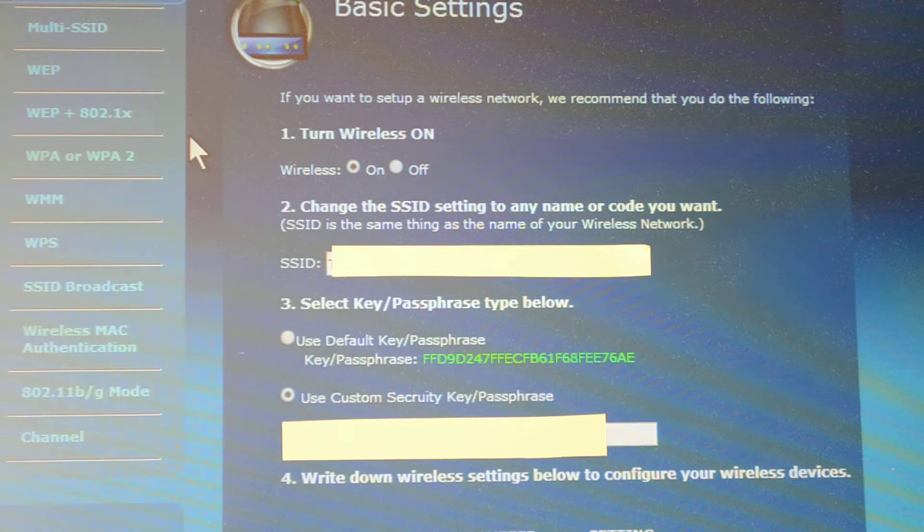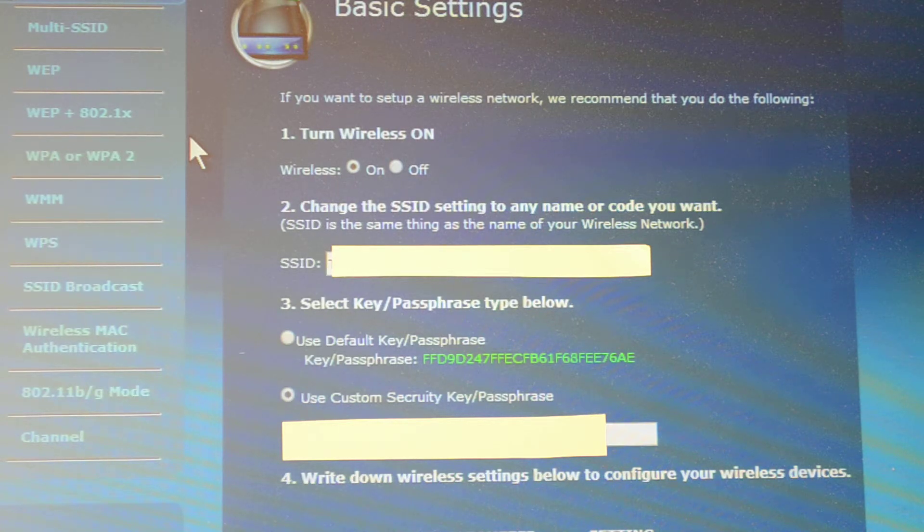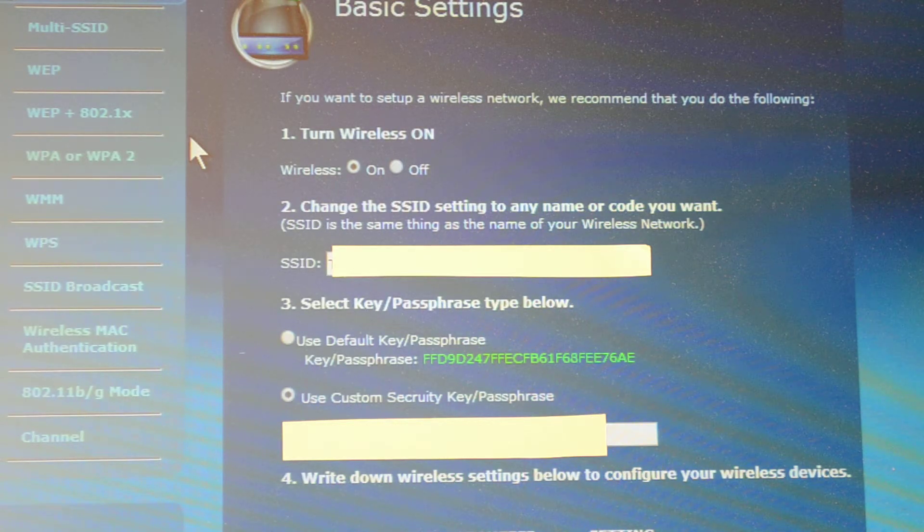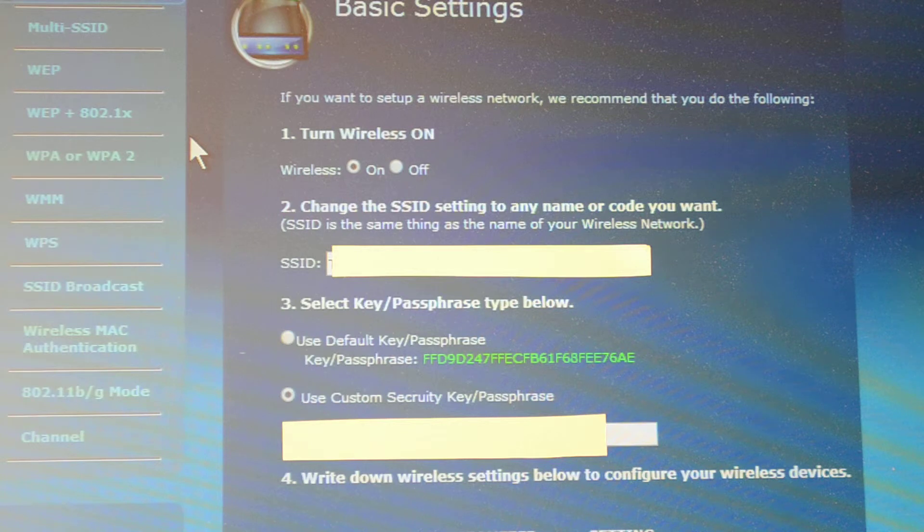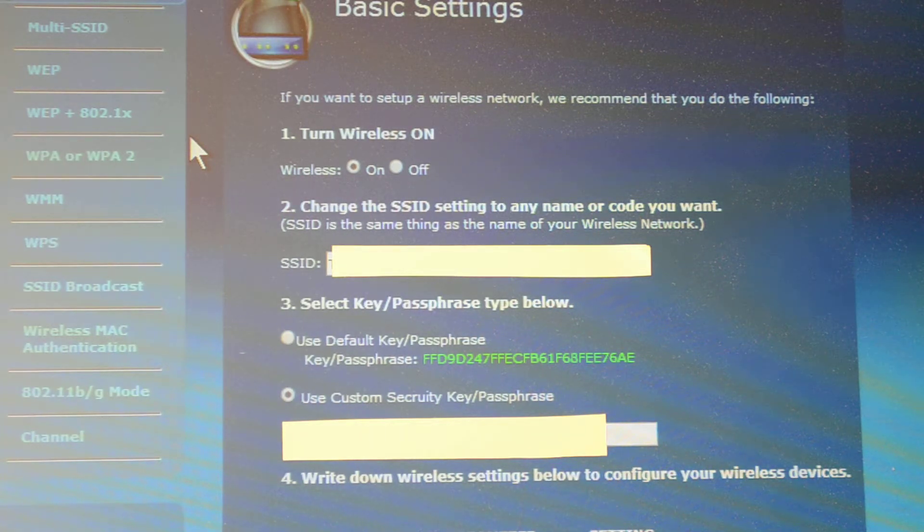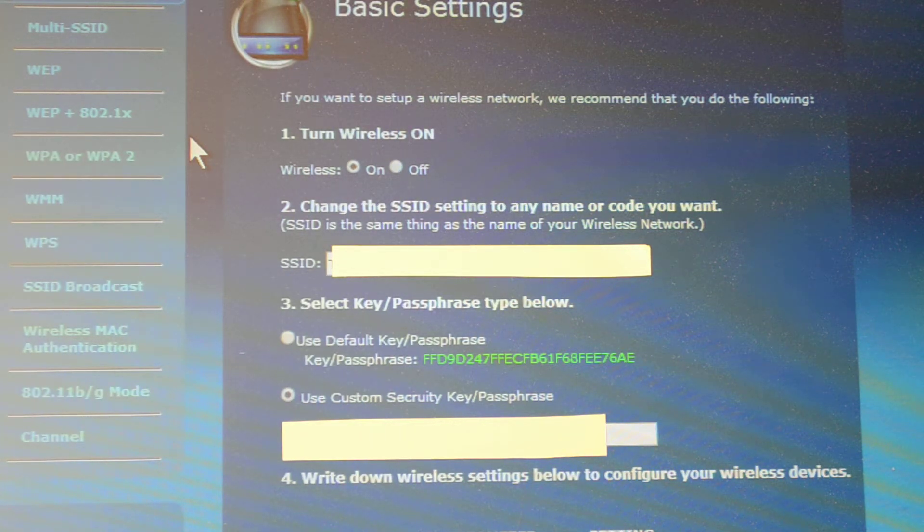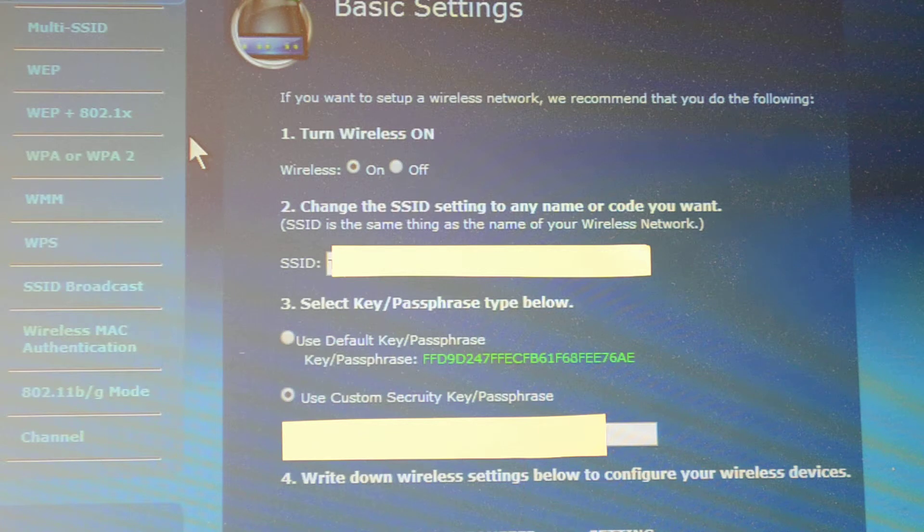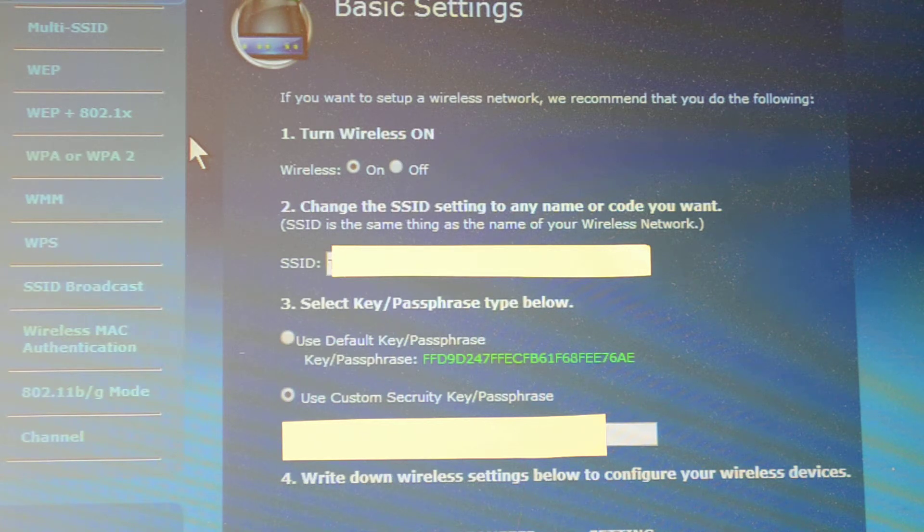After you get done, go down to the bottom. You can't quite see it, but there's an apply button. Push the apply button now that you've changed the name of the SSID and have a custom password.